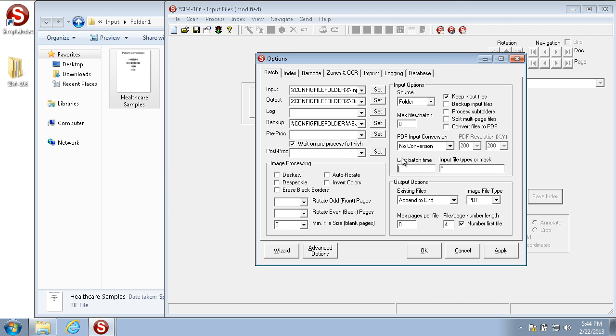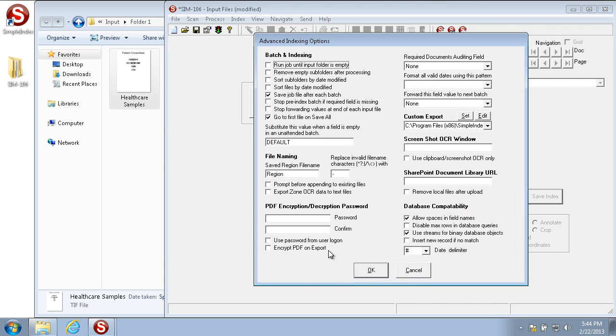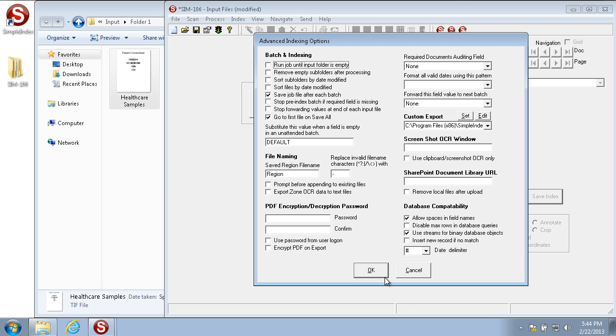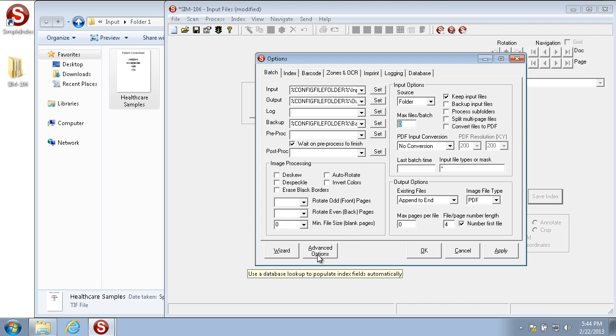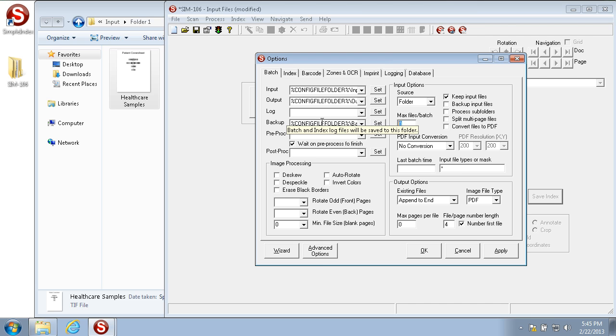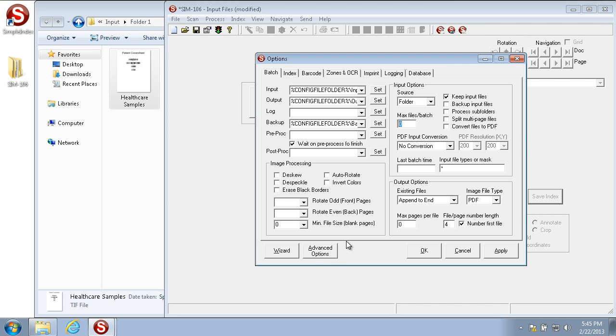There are also some additional input options under the advanced tab. The first is run job until input folder is empty. This is very good when using the max files per batch or the process subfolders option. That way, the batches are run over and over again until all the images in the input folder are gone, whether they only be processing a few amount of images from the input folder or processing each subfolder at one time. It'll keep going.